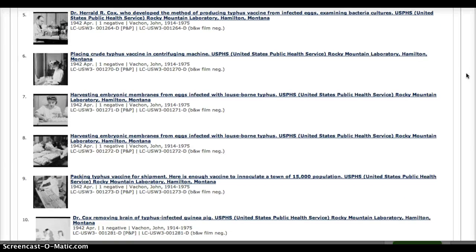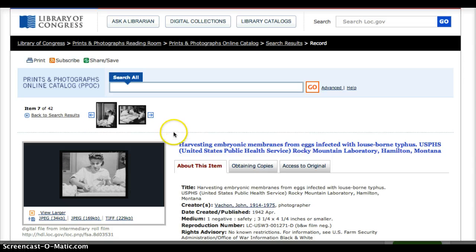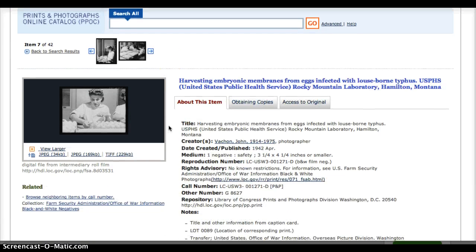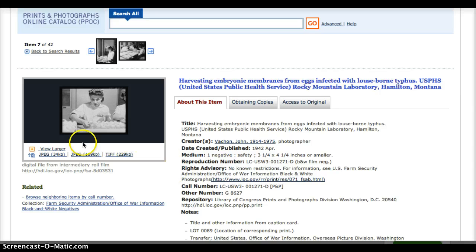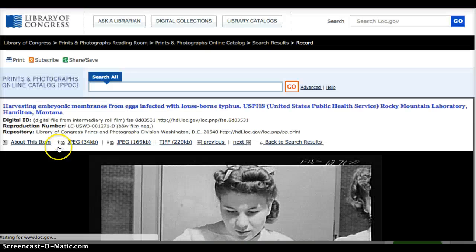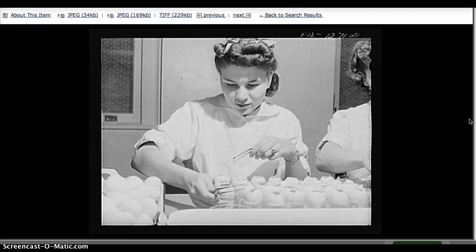I want to draw your attention to a couple of the different photographs and describe how I would use these. The first I want to look at is one called 'Harvesting Embryonic Membranes from Eggs Infected with Louse-Borne Typhus.' On the page where the photograph appears, you'll get all kinds of information such as the title, photographer, and of great importance I think is the rights advisory — if you do plan on printing this and making multiple copies, you want to make sure you check that that's okay.